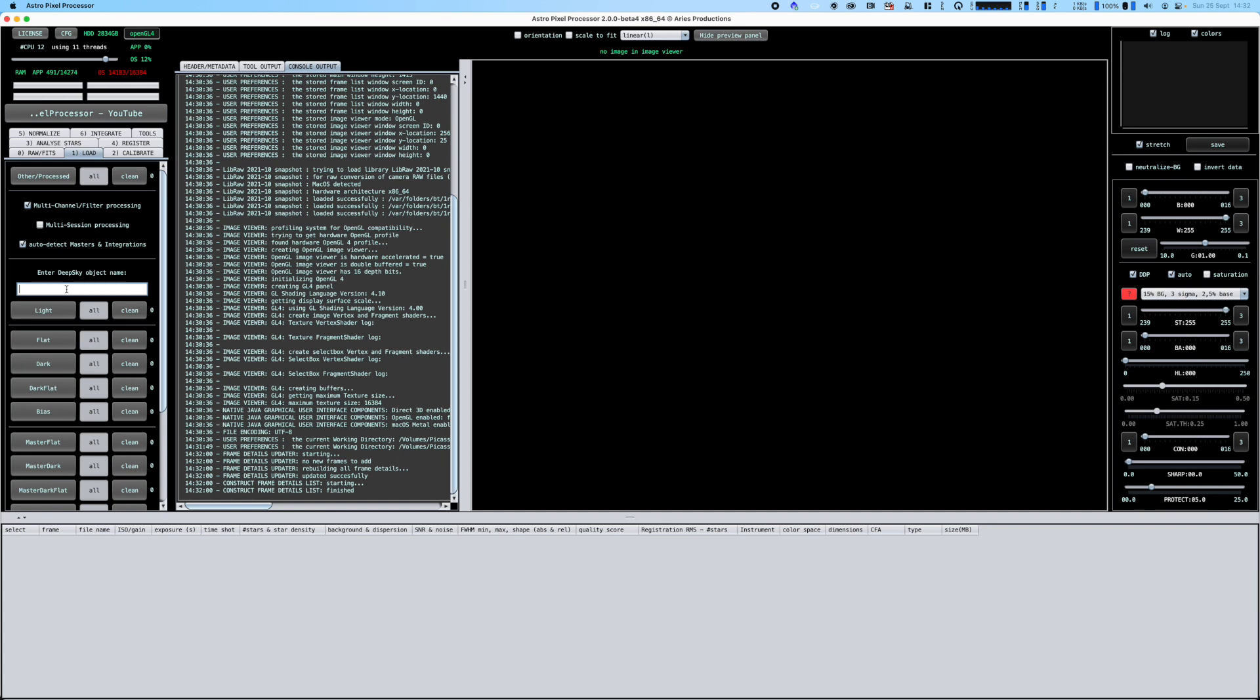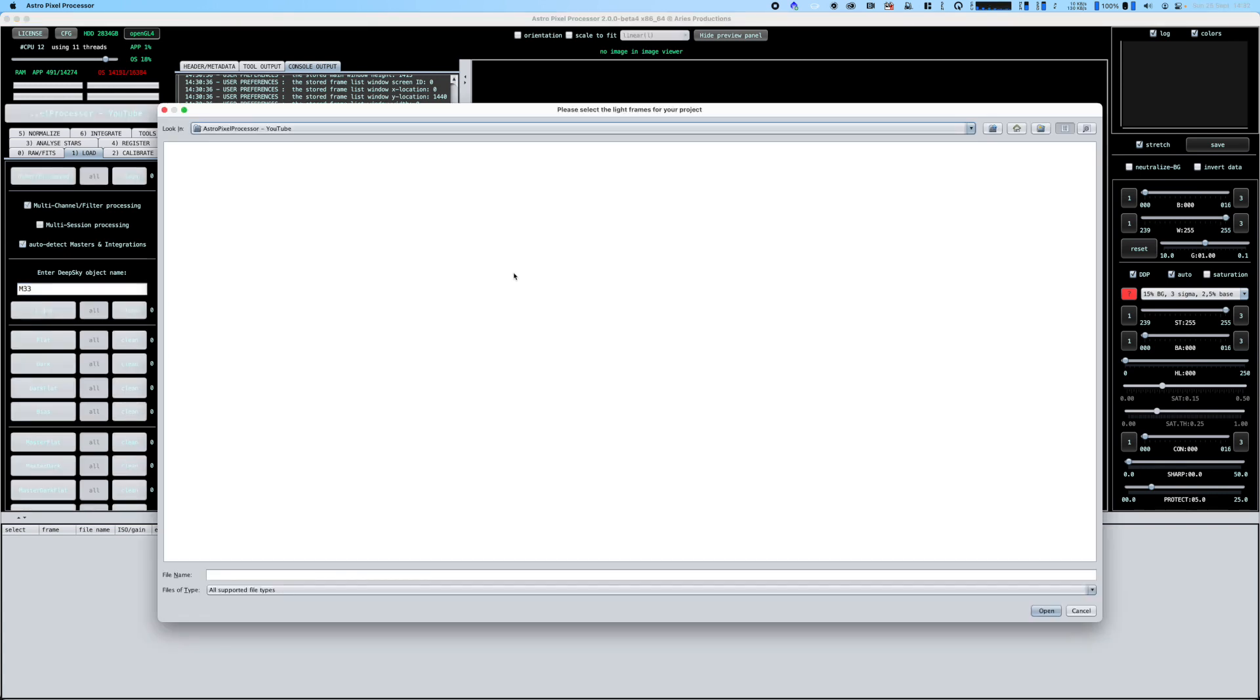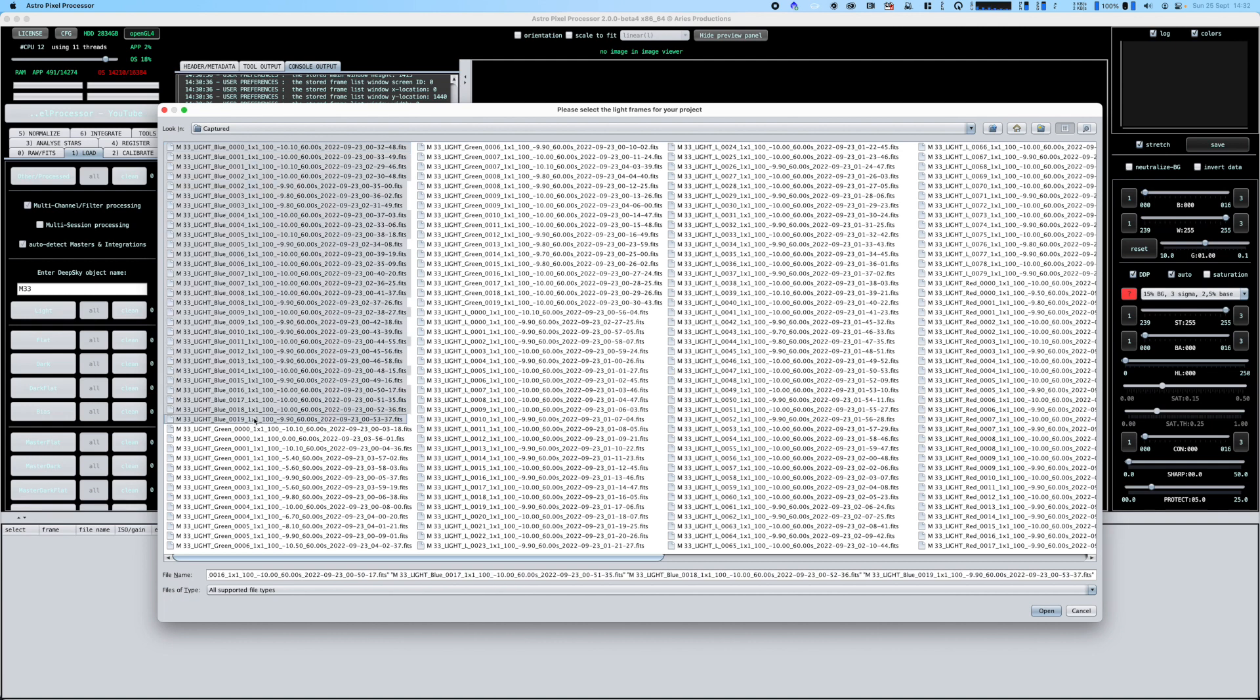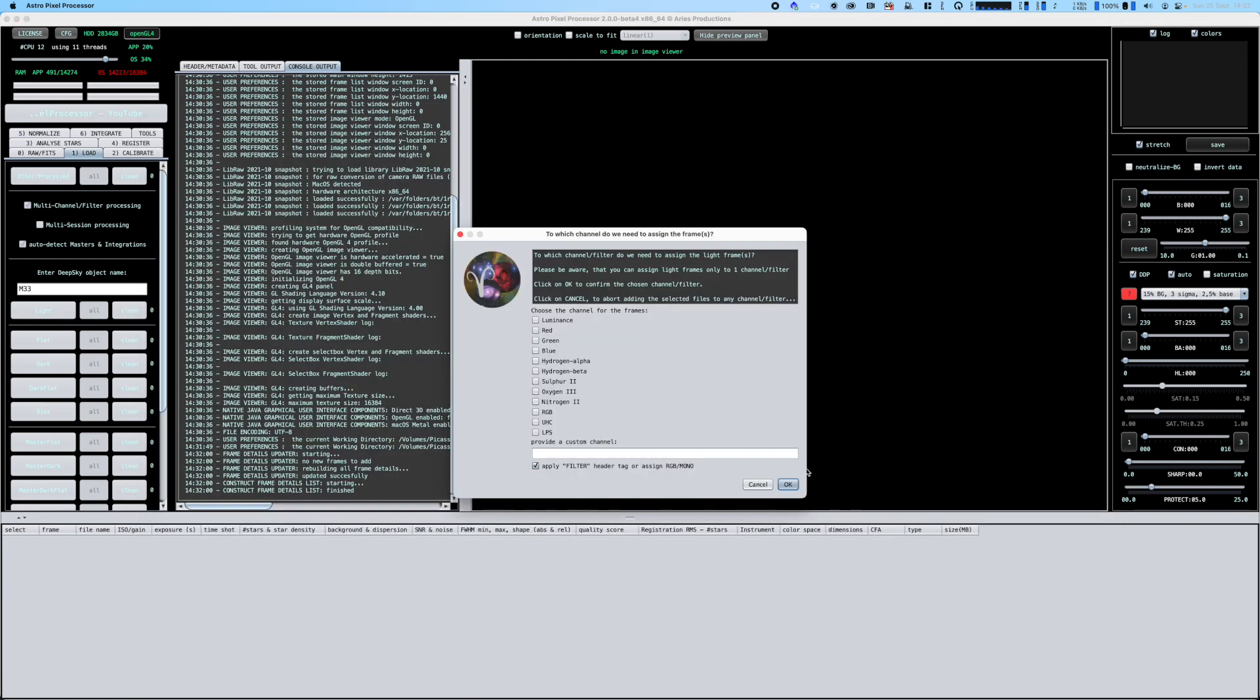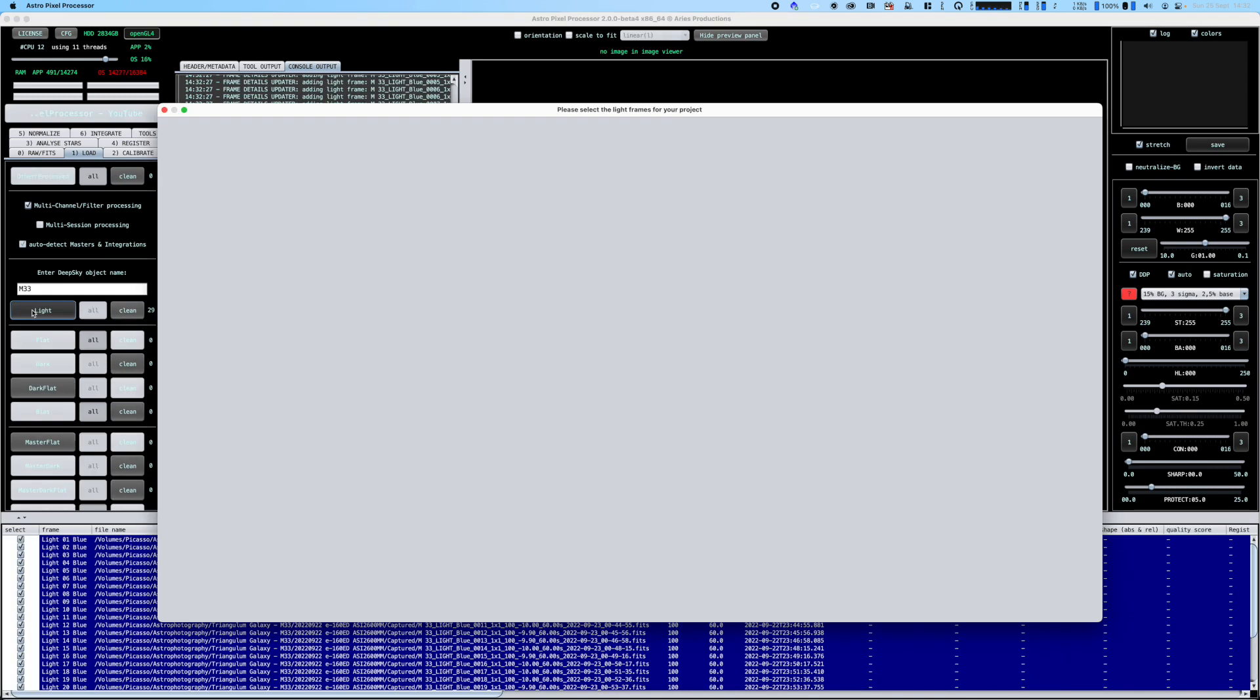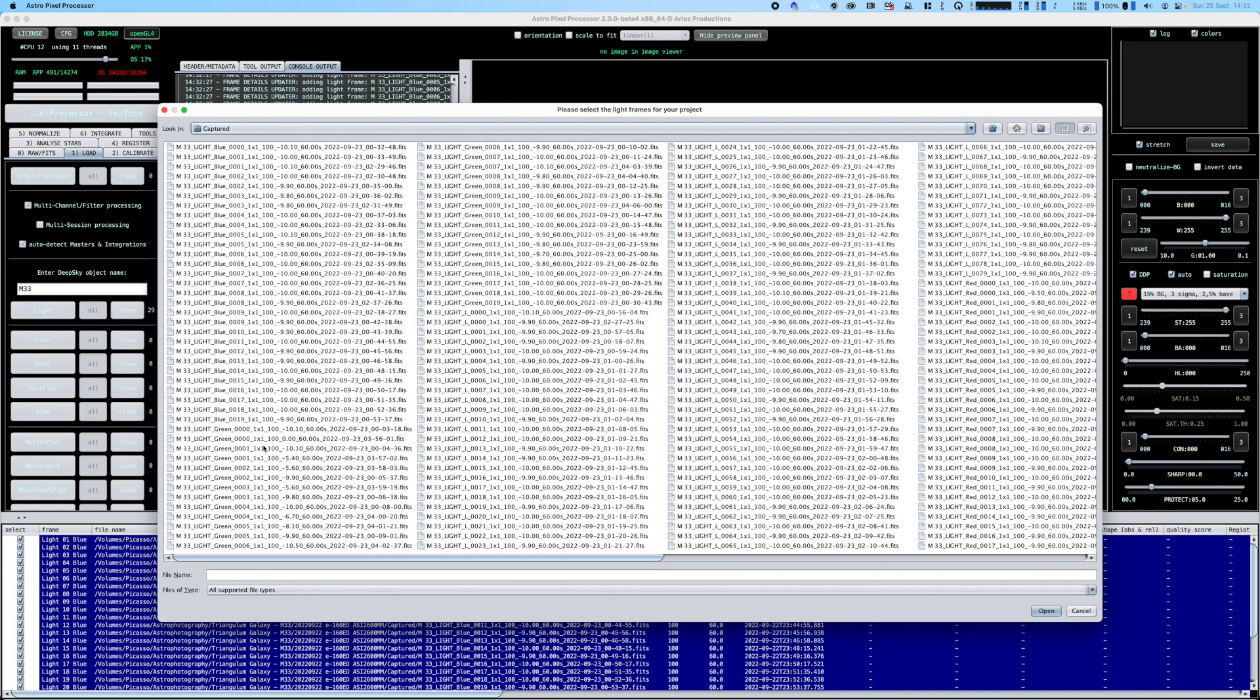I'll enter my target name M33 and select my light frames. I'll go back up to captured, select my blue light frames, and it'll prompt me to select a filter to assign those to, which is blue.